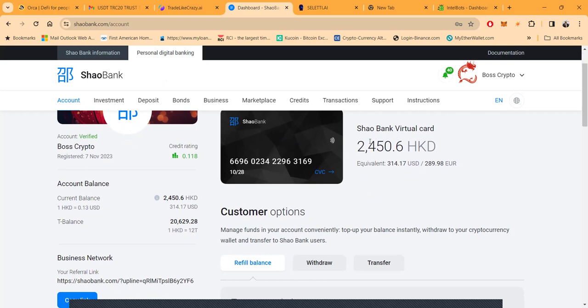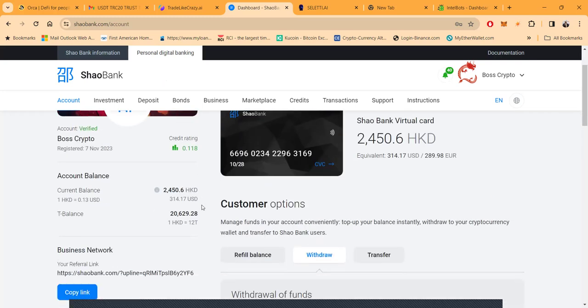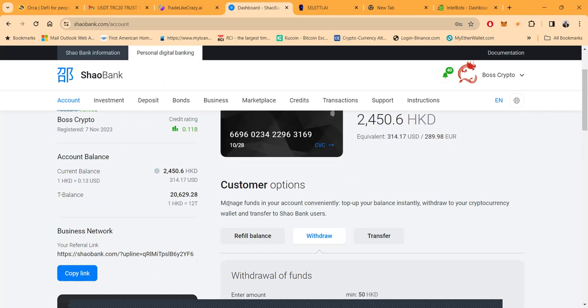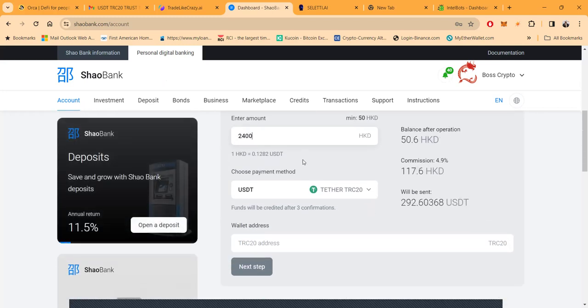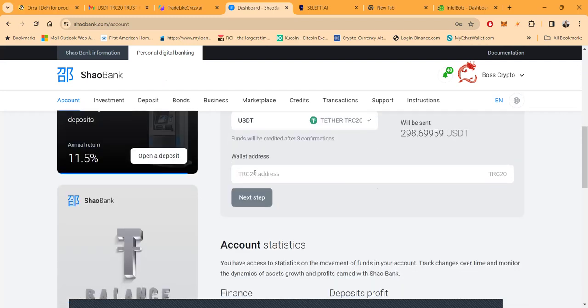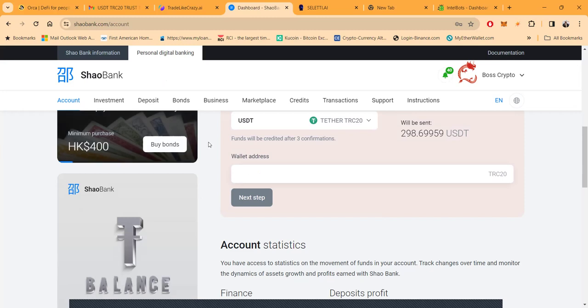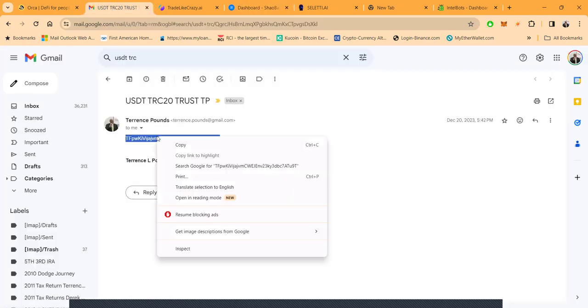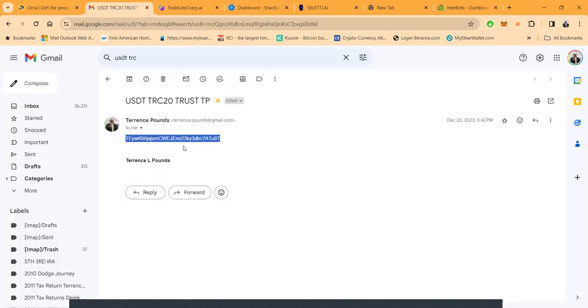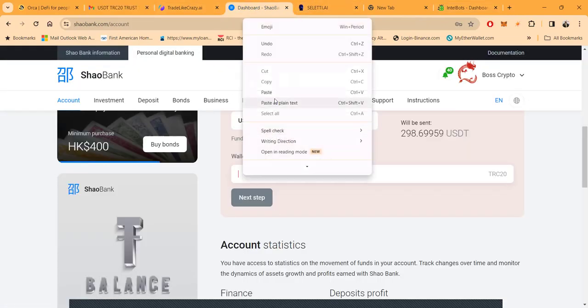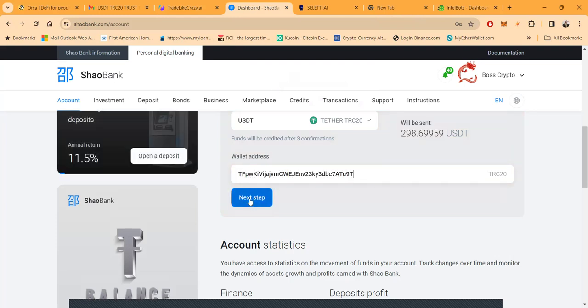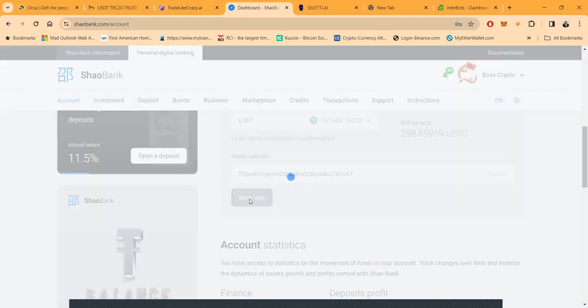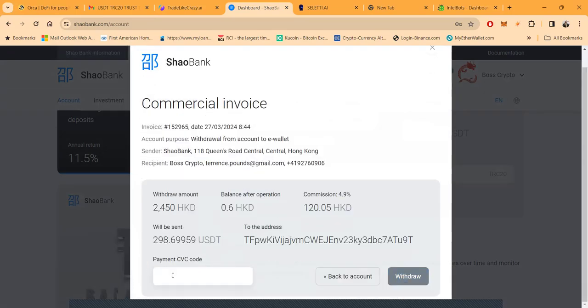It looks like I got some referral credits in here. I've got $2,450 in HK dollars, which is $314. I'm going to withdraw that. I got some money in my T balance too. Let me put this $2,450. I want that TRC-20 address.